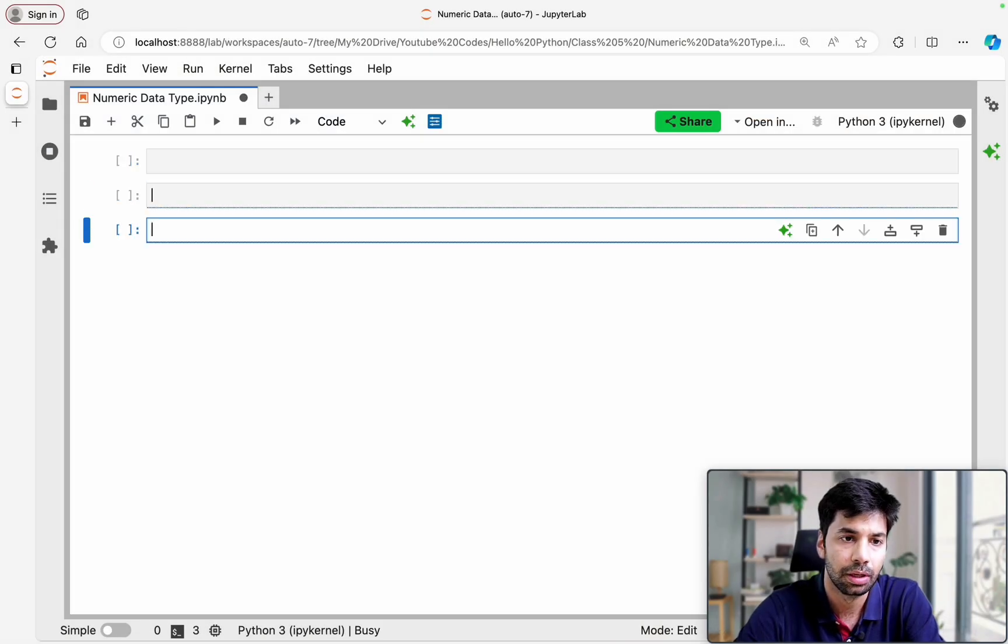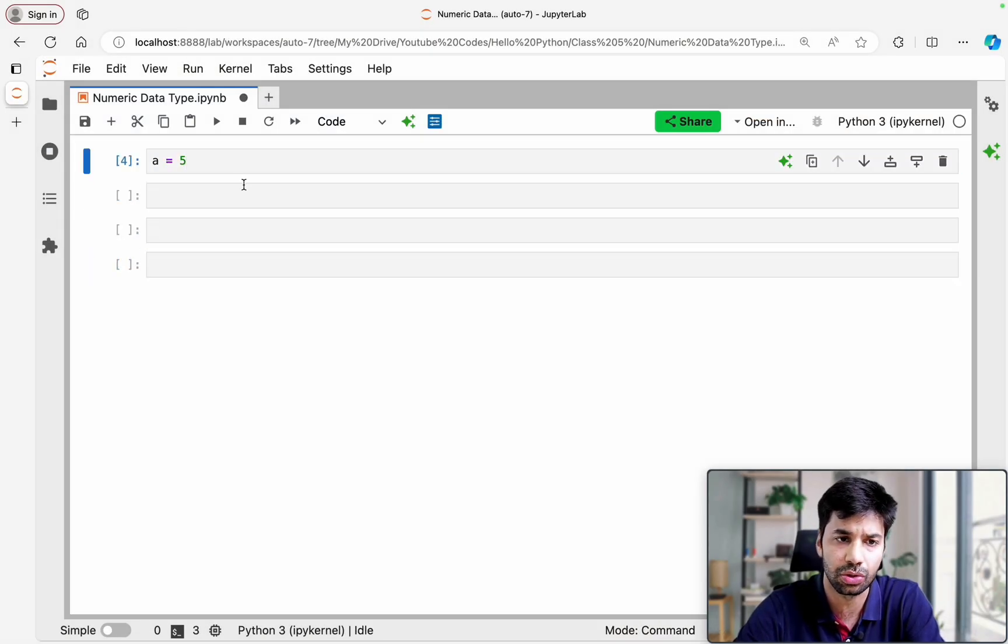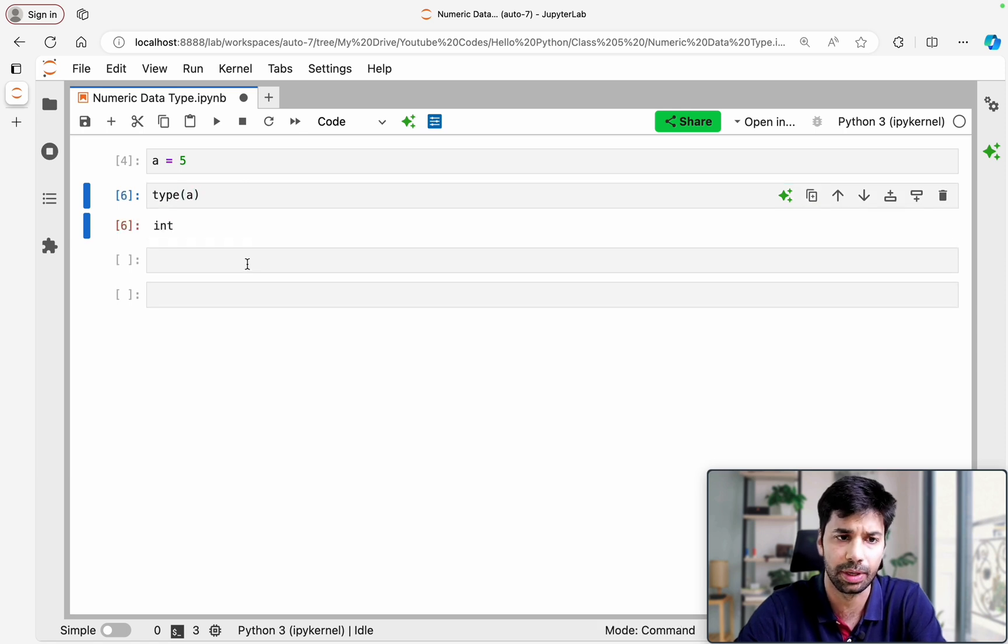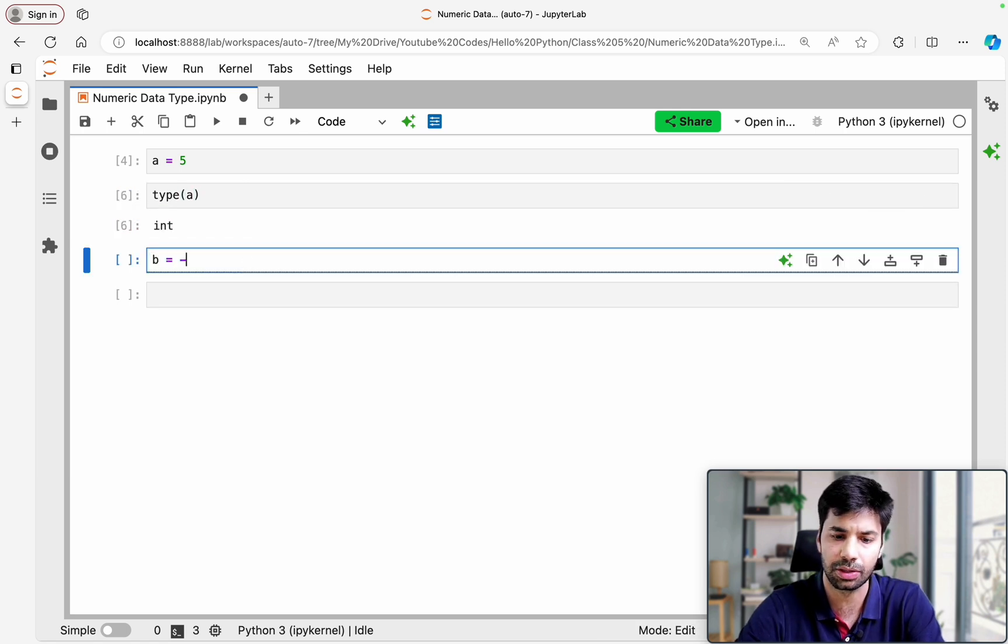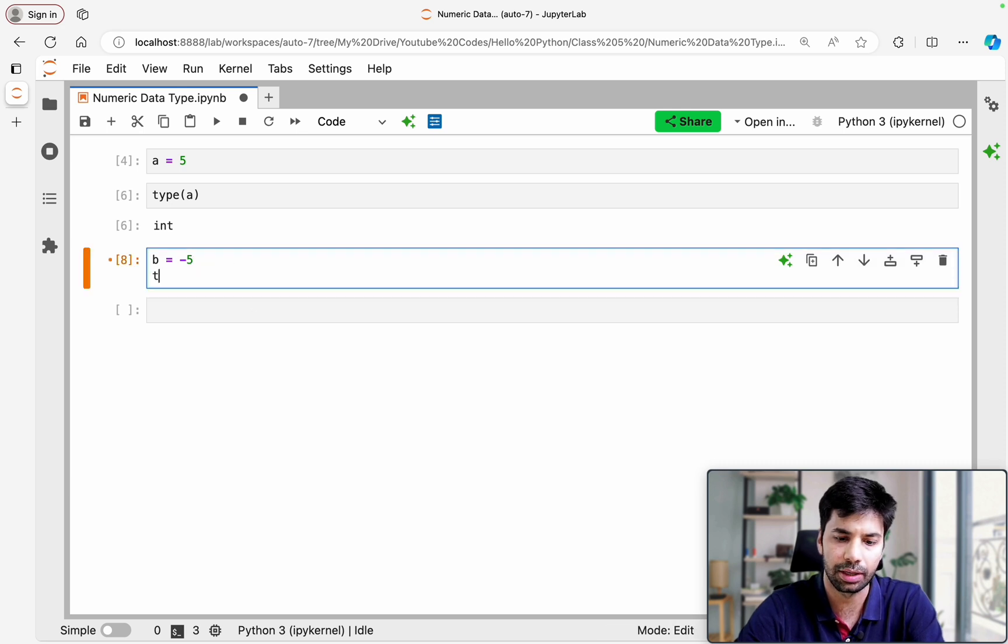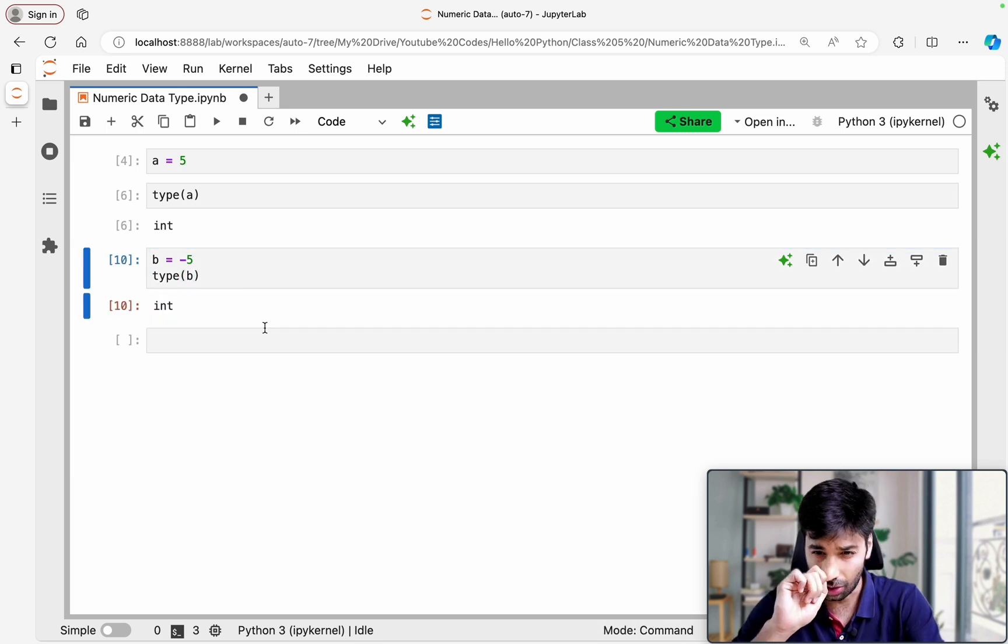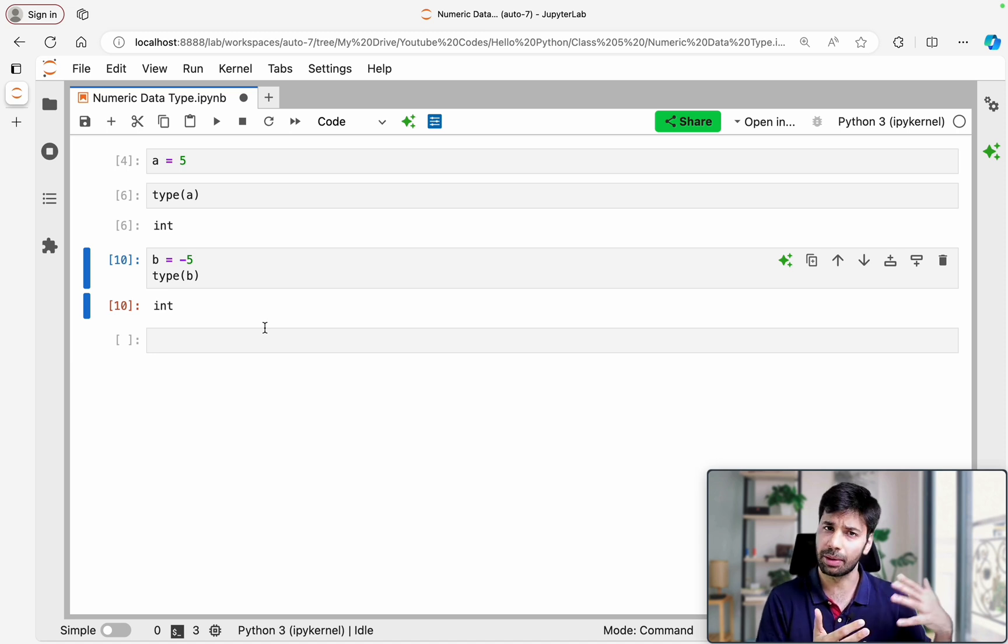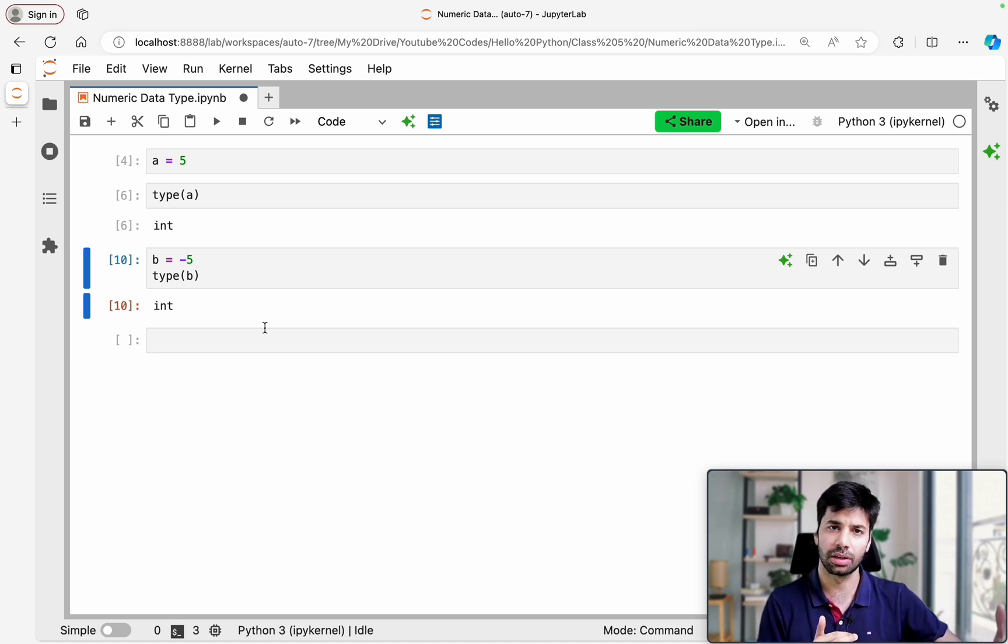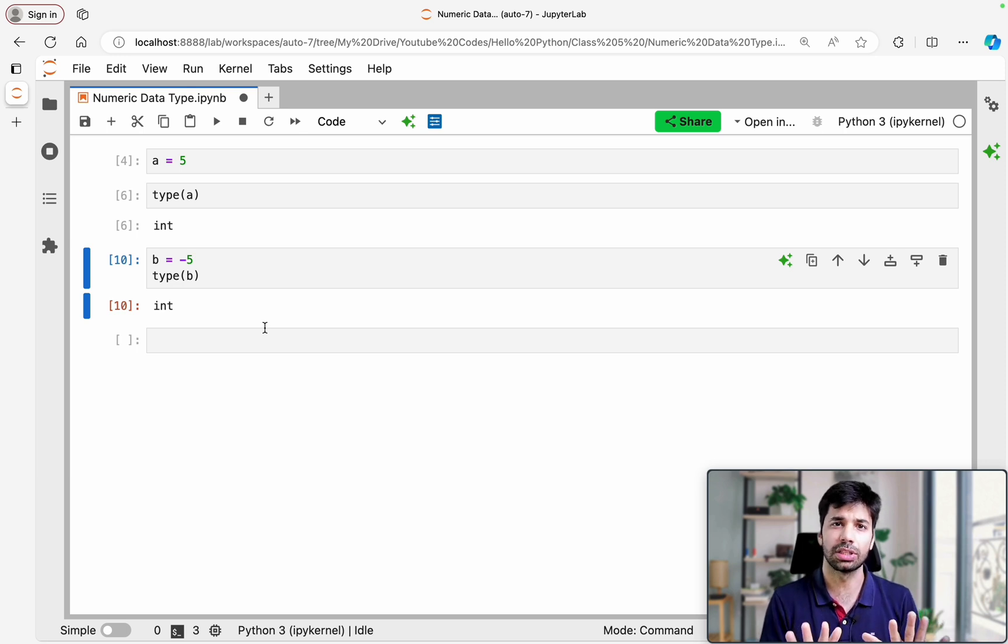So let us see the same in the code. If you are defining A equals 5, then if you see the type of A, it is an integer. Similarly we can make B equals minus 5 and the type of B is going to be an integer. Now of course there are lots of operations which we can do but I am going to make sure to cover them a lot deeply in the operations class down the line. But this is majorly the thing which happens in Python.